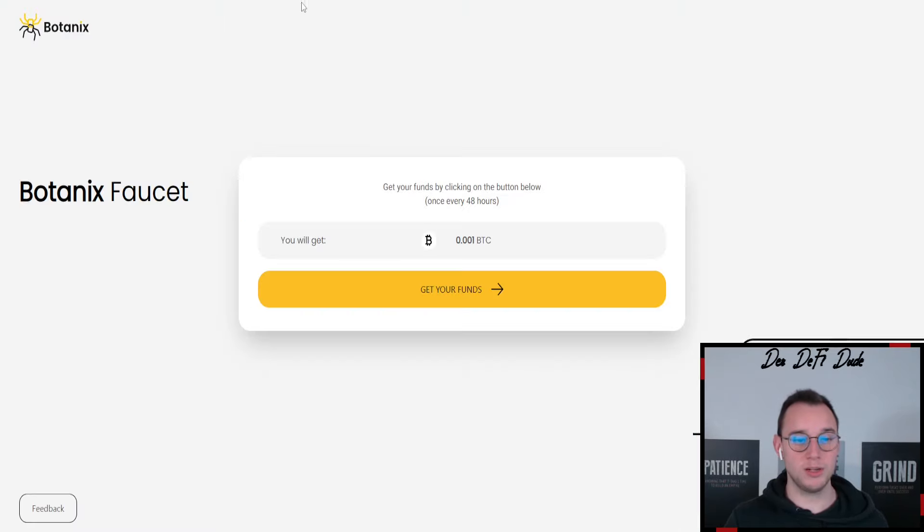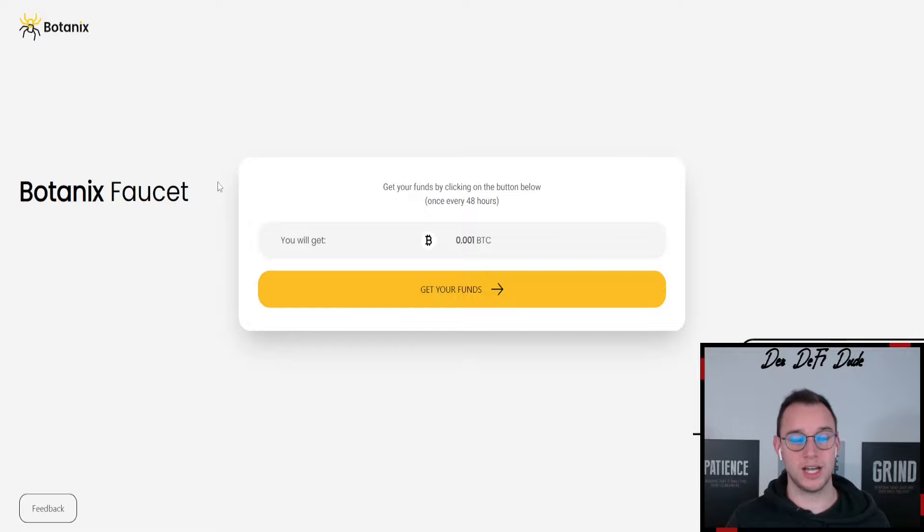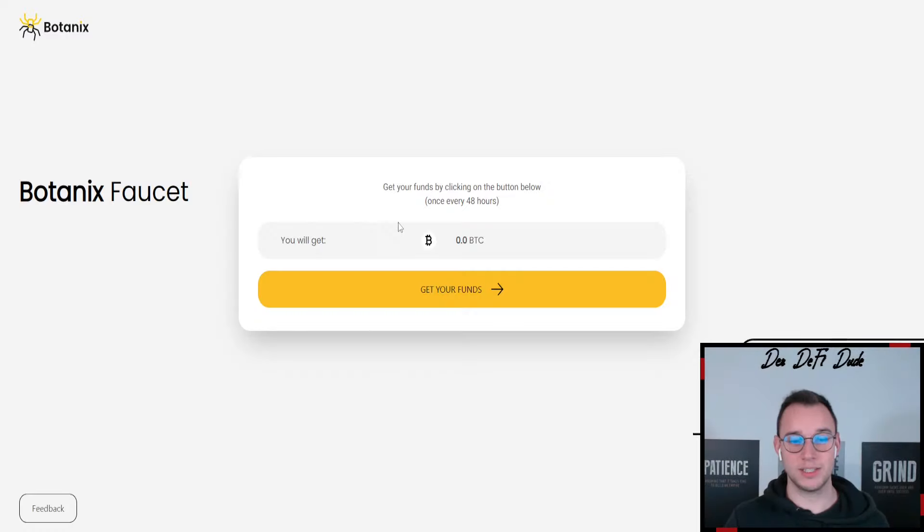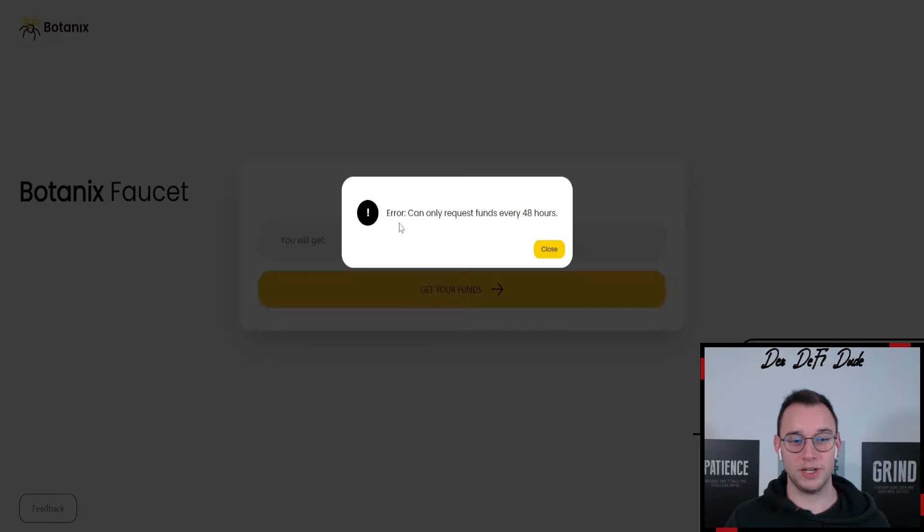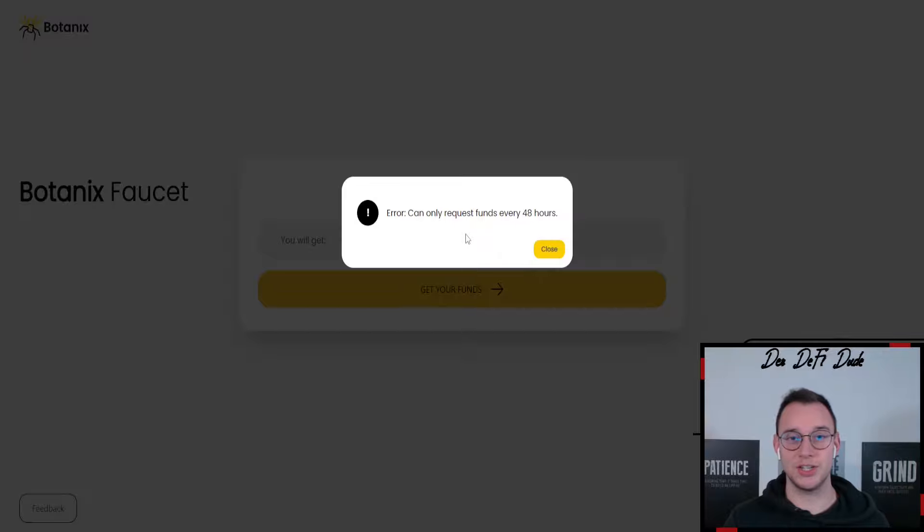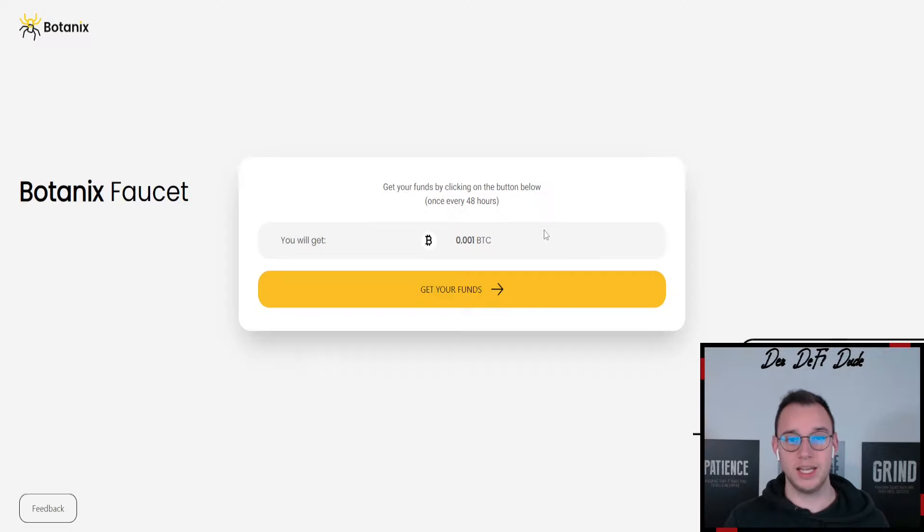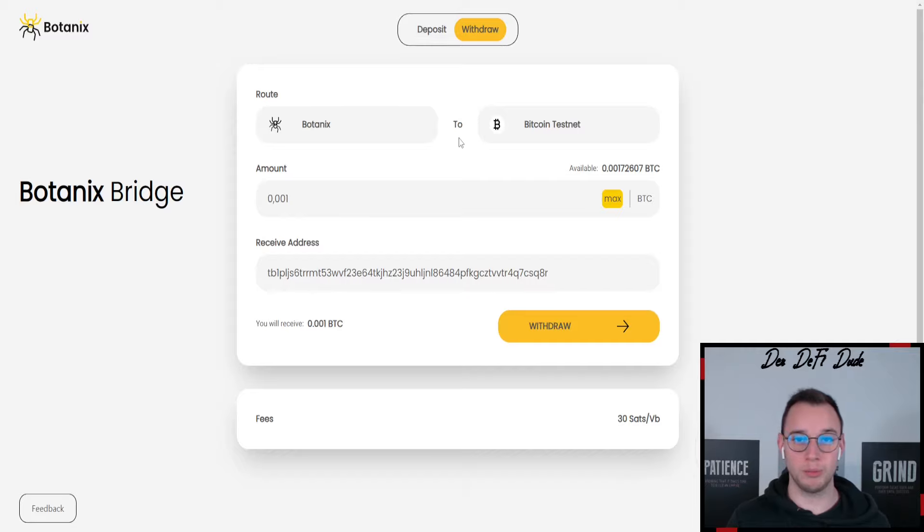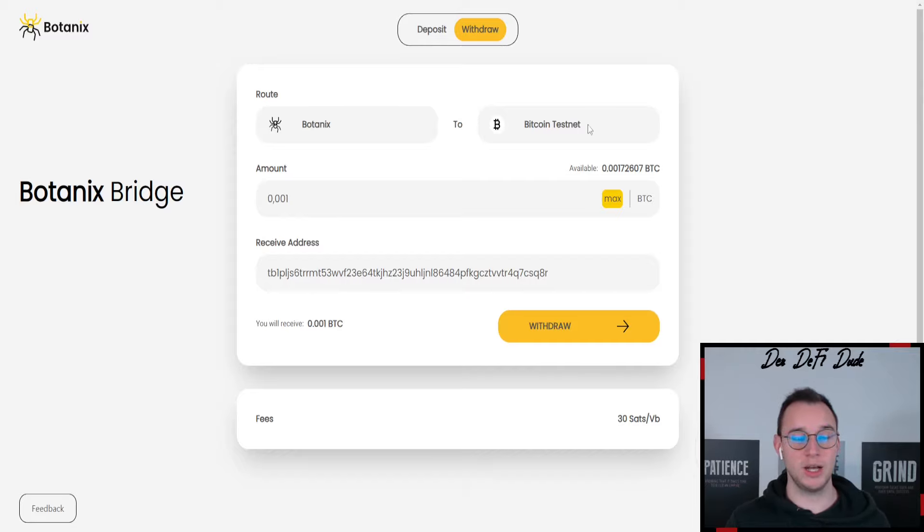Another option which I use more often is for example the botanics faucet. I talked about this in yesterday's video. So what you want to do here is just click on get your funds, then it says requesting your funds and here it says I only can request funds once every 48 hours, but in your case you just have to paste in your EVM address, so your metamask wallet address, and then your funds should arrive within the next five minutes.